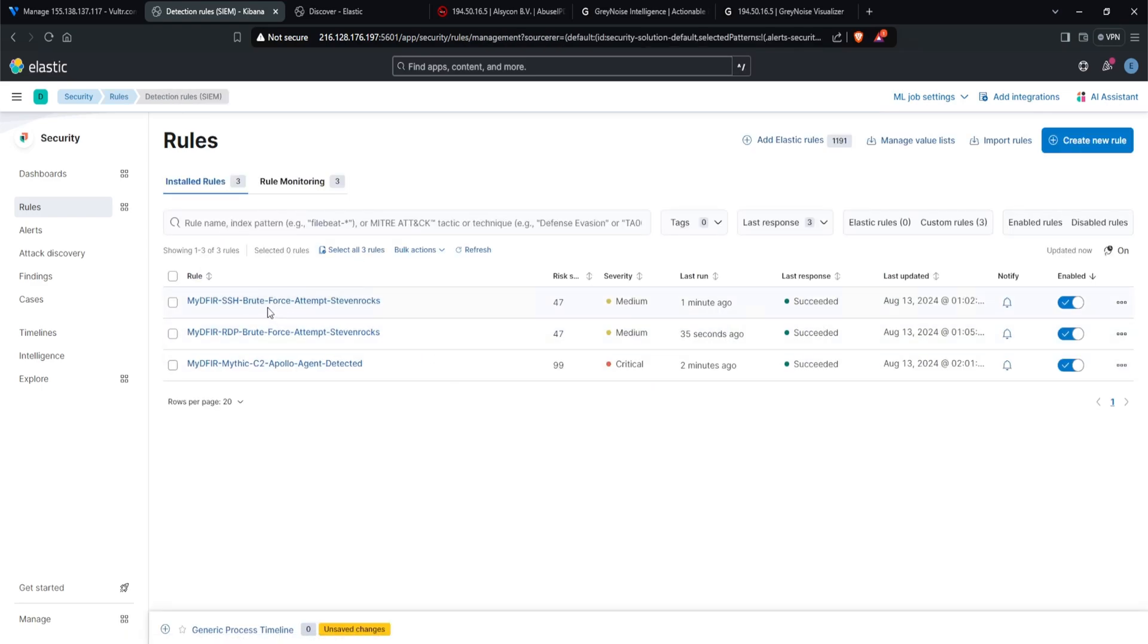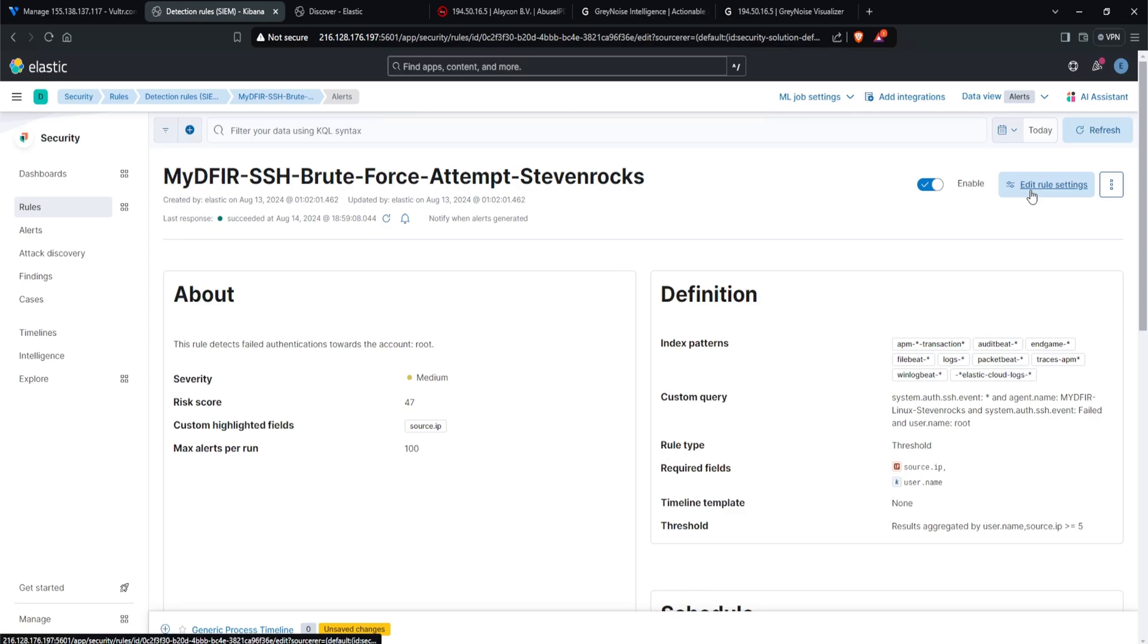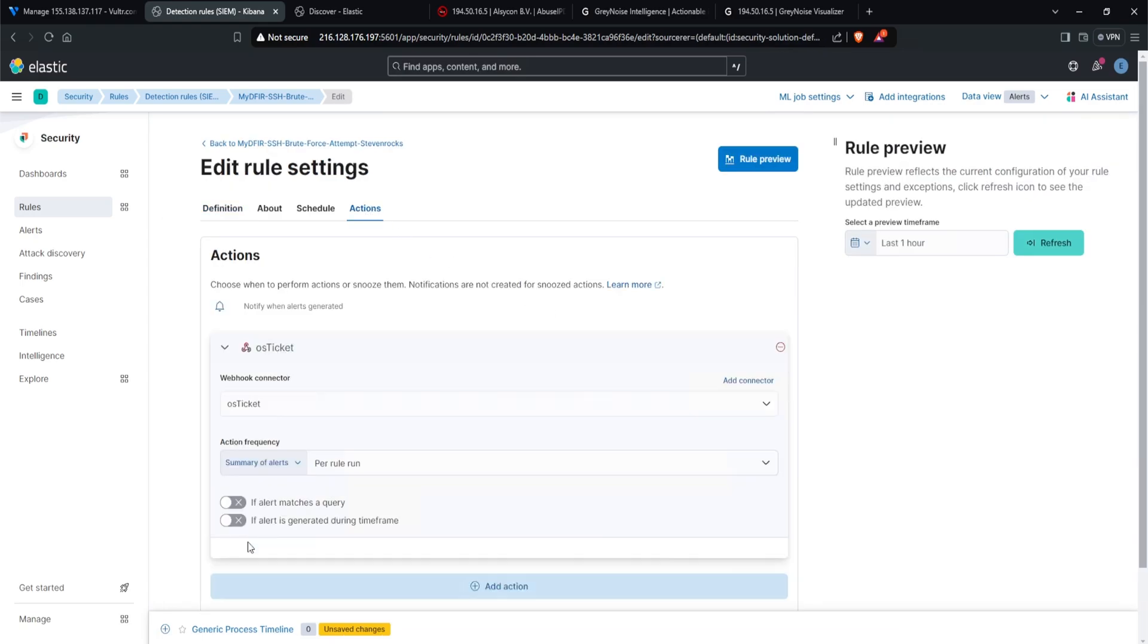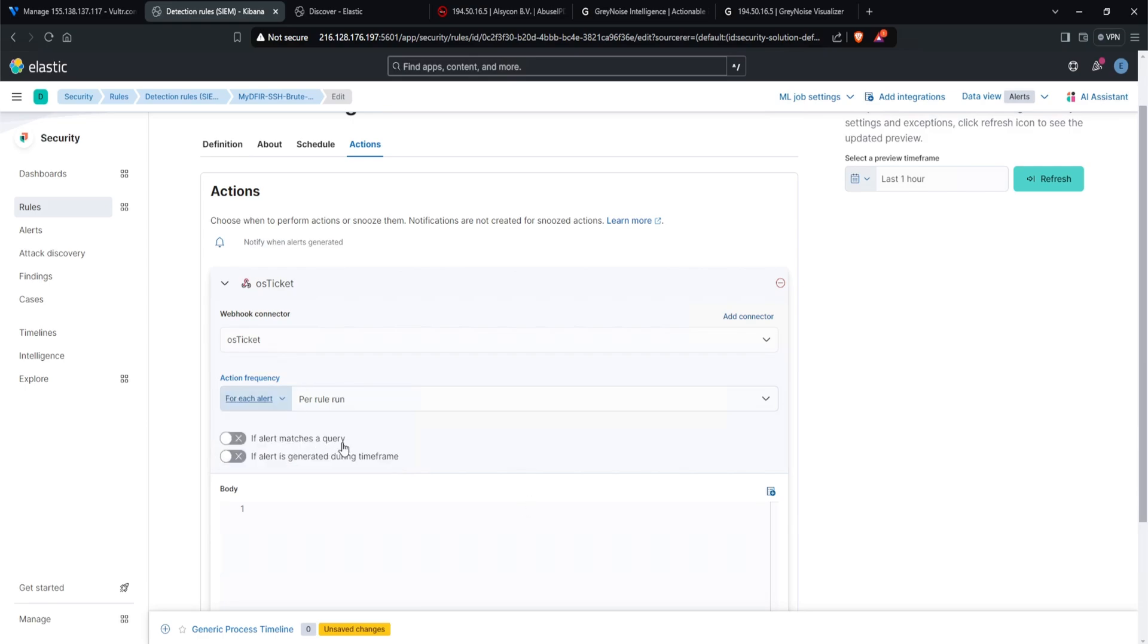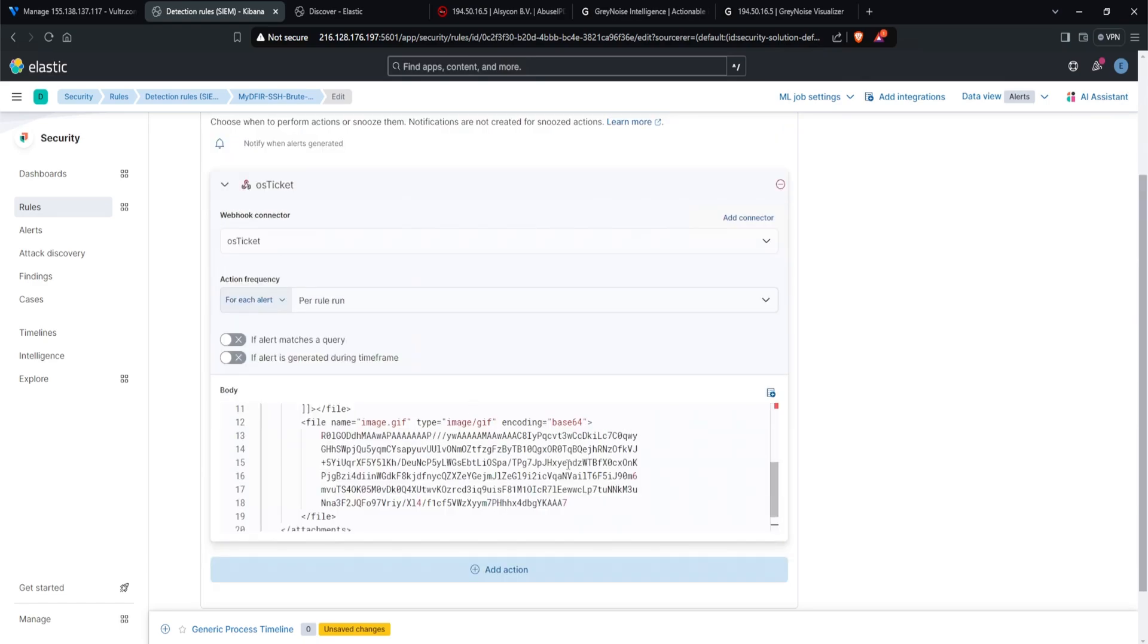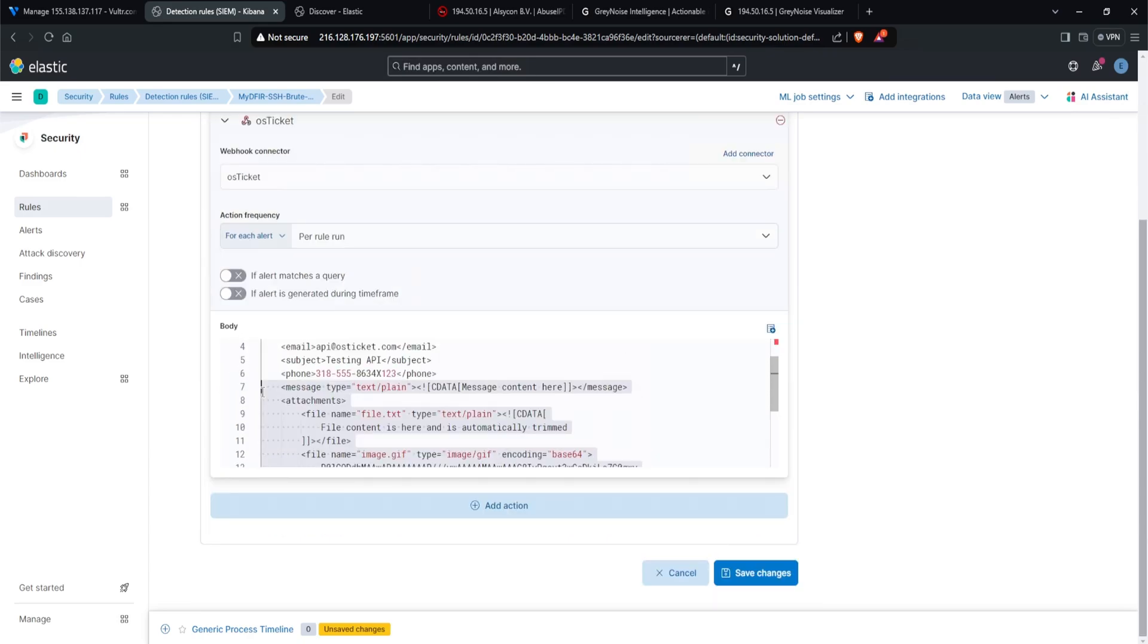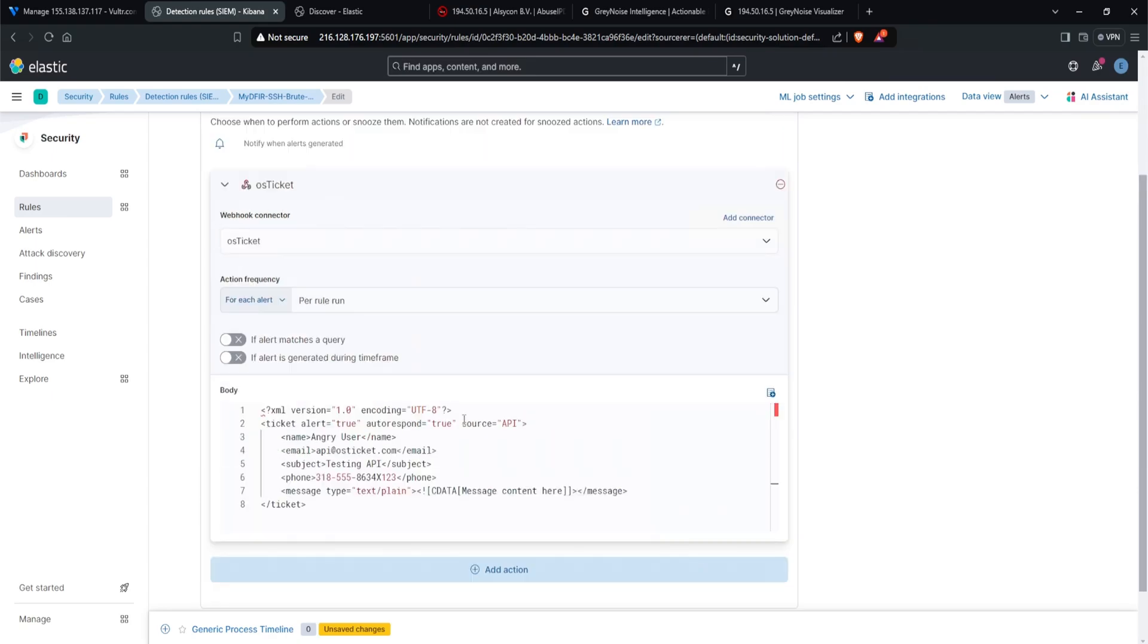And for our SSH brute force attempt, I'll click on that. Click on edit rule settings. Under actions, I'll click on webhook. And from here, I see my OS ticket that is automatically selected. For the action frequency, we can change it to for each alert or summary of alert. We can do per rule run. Why not? It is going to create a bunch of tickets, but hey, we're having fun. And for the body, I'll be using the same test example that was provided by OS ticket. I'm going to remove the IP and attachments and just leave the message type, just like that.